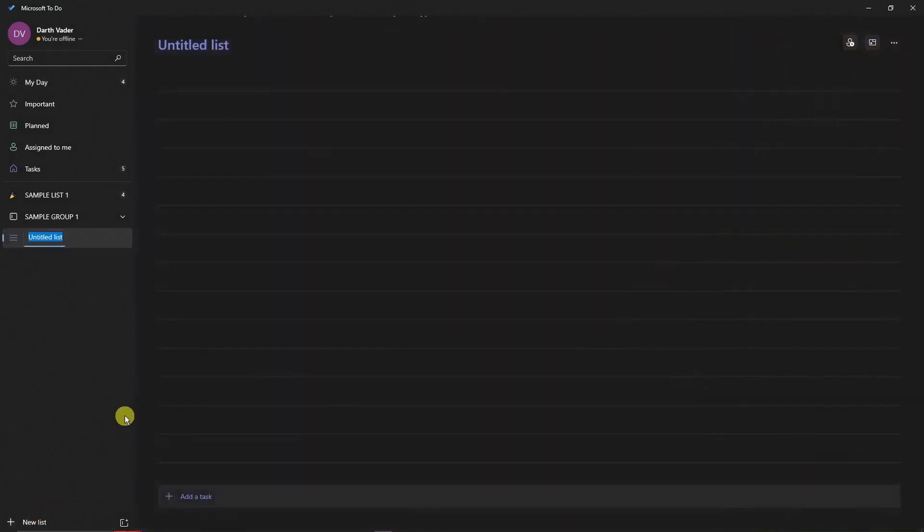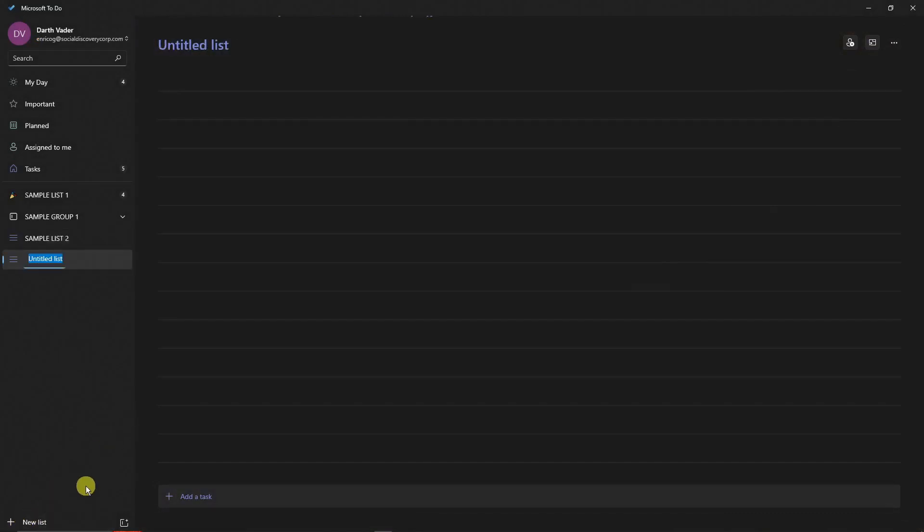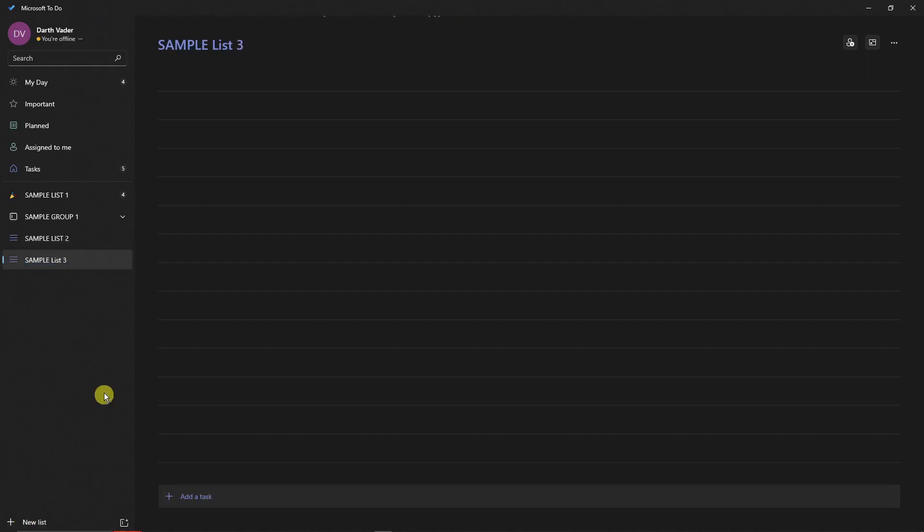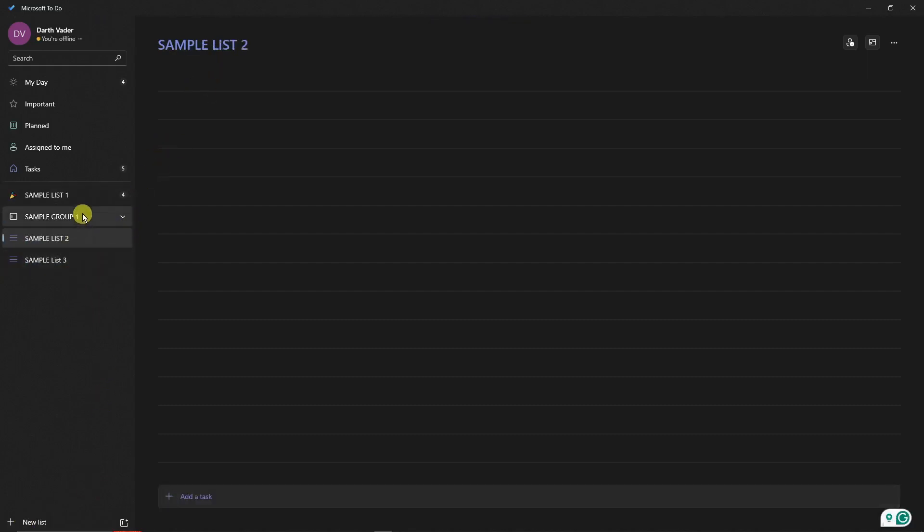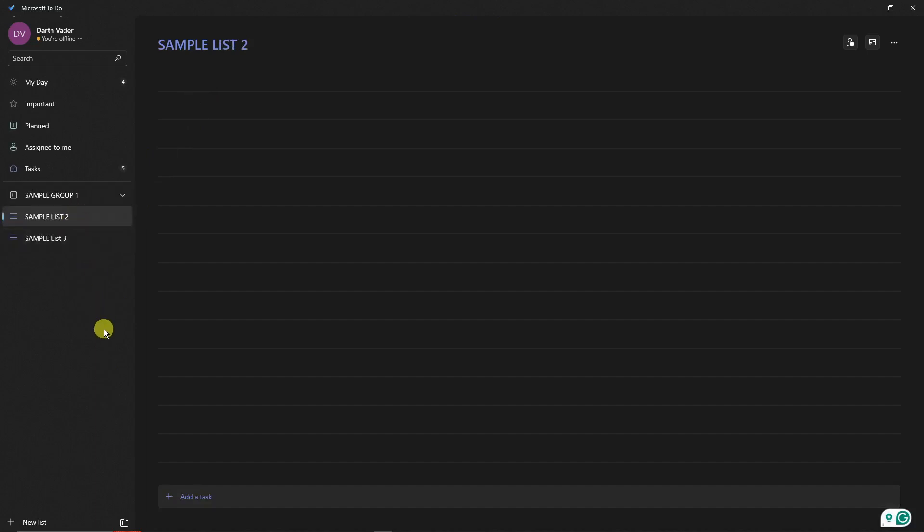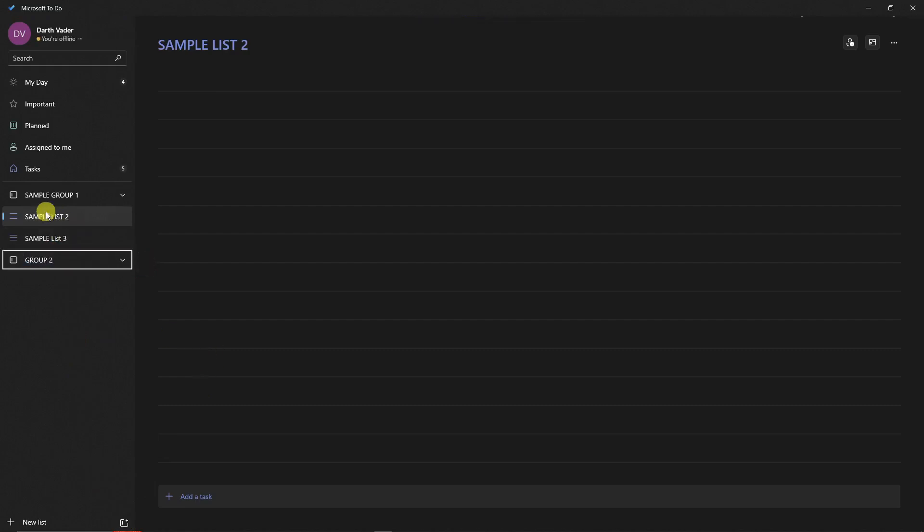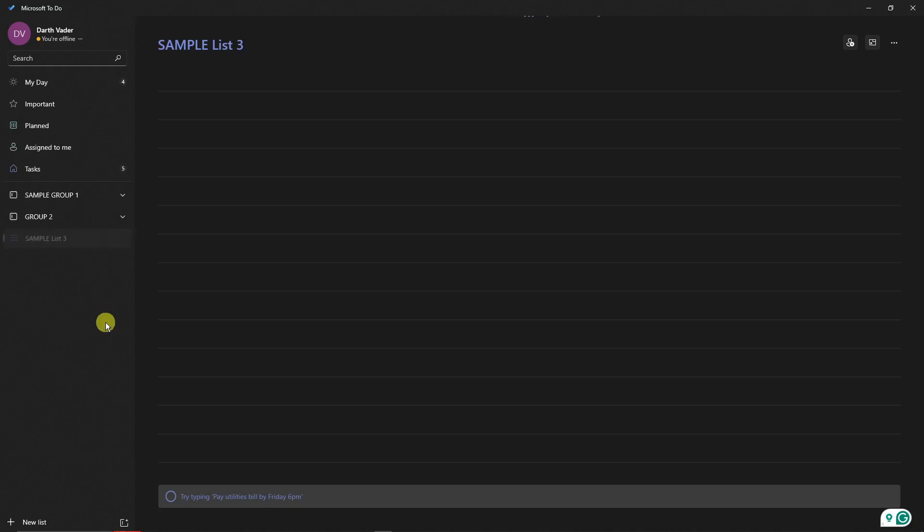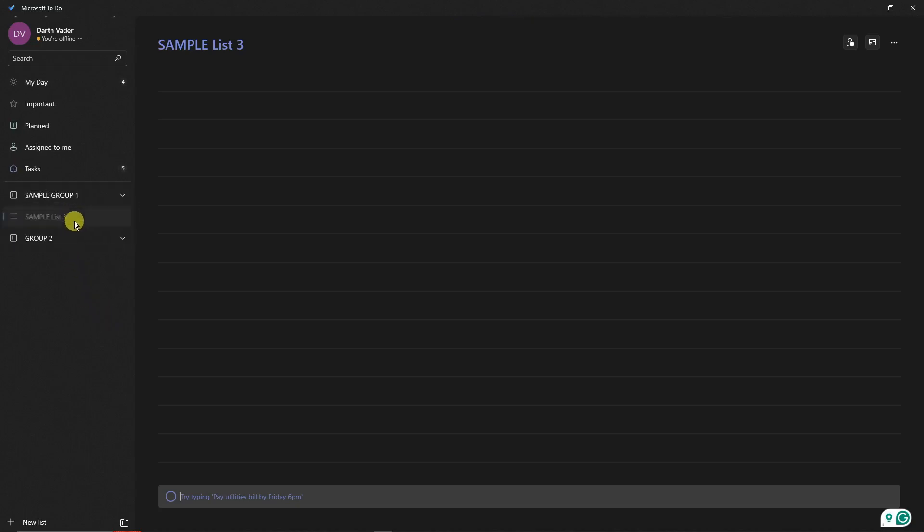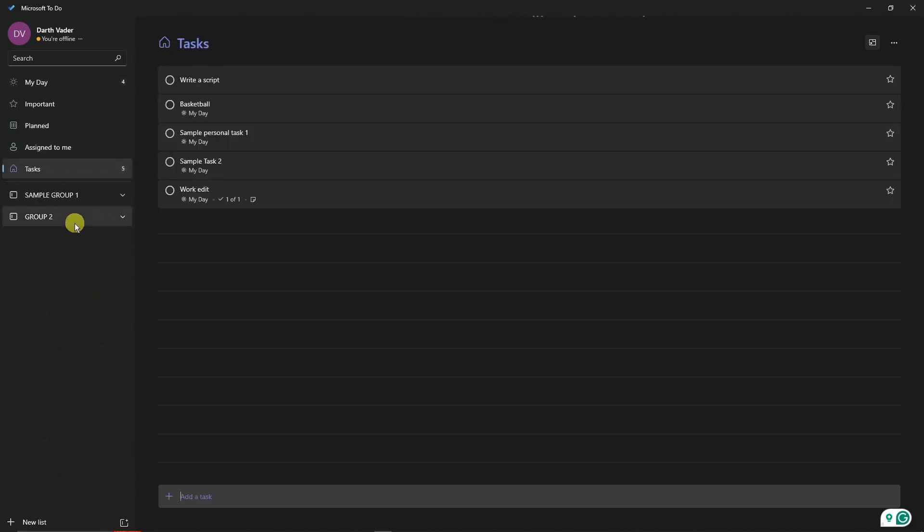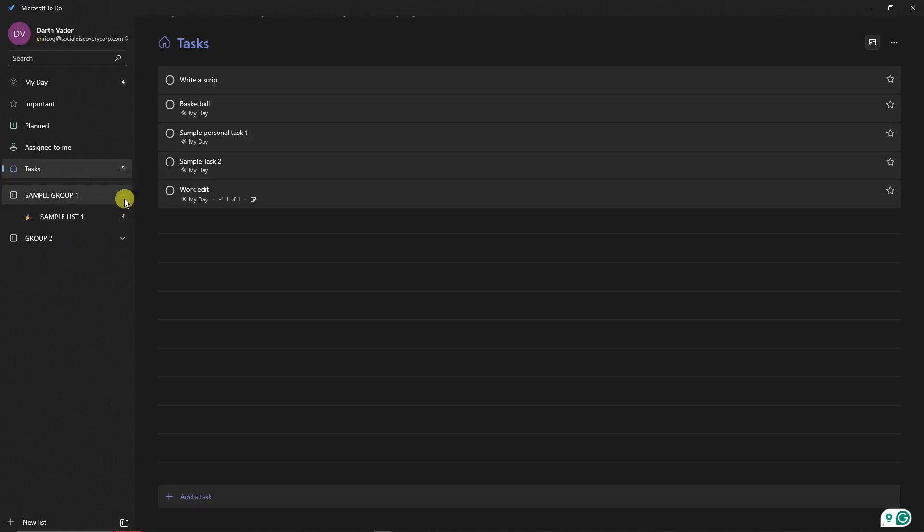For example, I have another list here. Let me just create three lists. So Sample List Three. I want to organize this one. I can put Sample List One inside Sample Group One, and then I can create another group, for example, Group Two. I can put Sample List Two right there. If I expand Sample Group One, I have my sample list inside it.